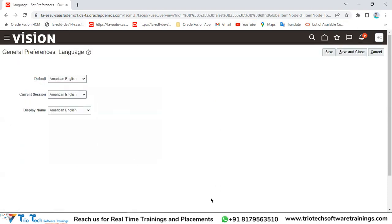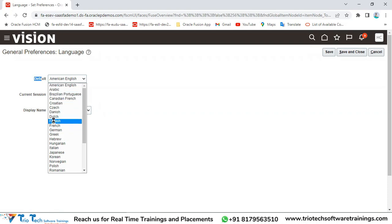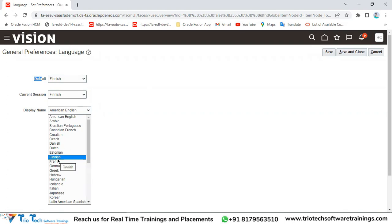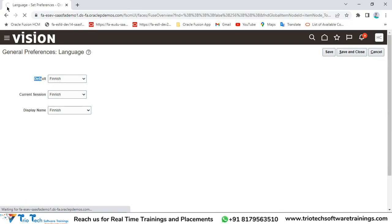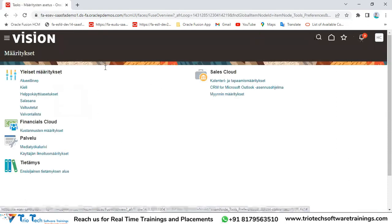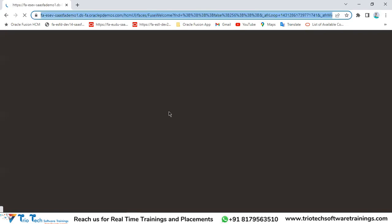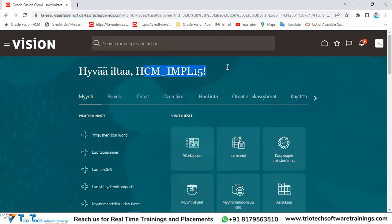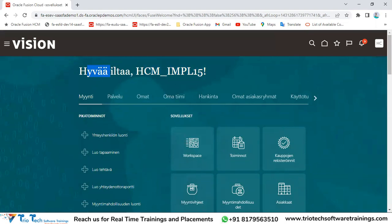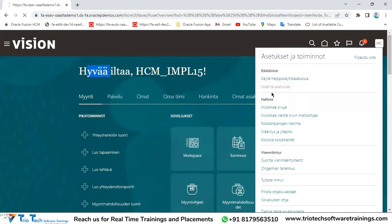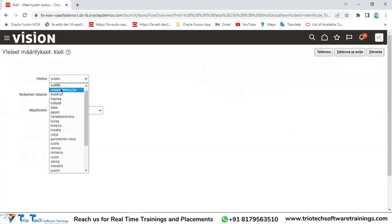Under Language settings in preferences, the application is currently in American English. You can change it - for example, switching to Finnish changes the current session display to Finnish and the entire application interface changes to that language. This change applies only to your user account, not all users. You can switch back to American English anytime. Also under preferences, you can change your password by entering the current password, new password, and confirming it.